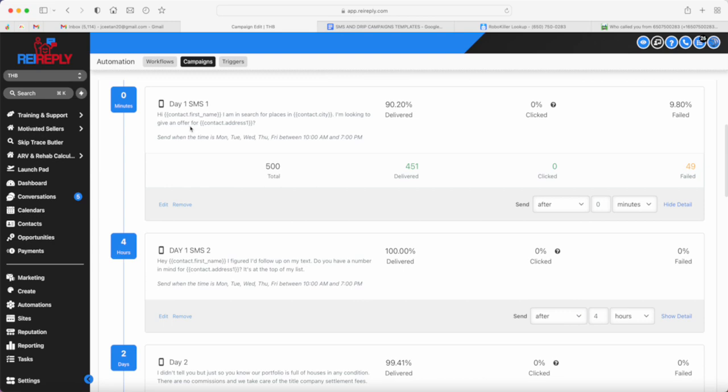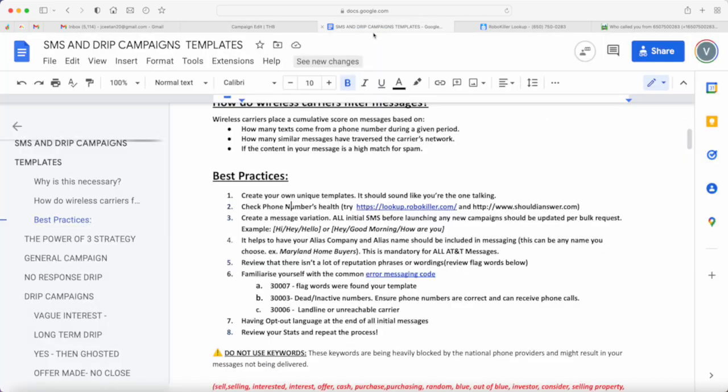Although there's a flag word here, which is 'offer', which I'm going to share with you how we're able to still deliver the message later on. Trying not to copy how everybody's doing it is the key.